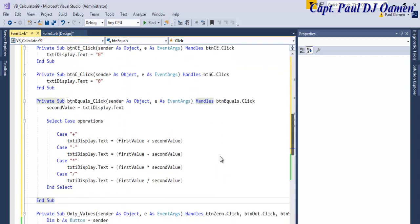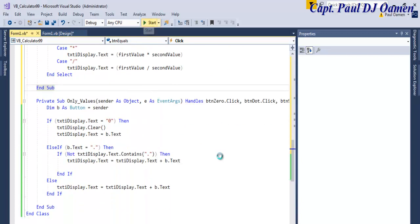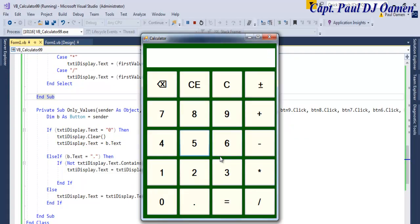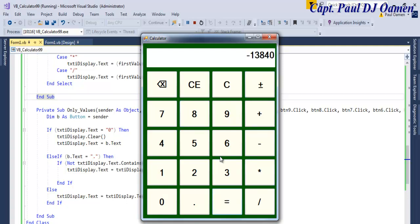Let's run the program now. There we go — 9 multiply by 5 equals, multiply by 4, divide by 8, multiply by 12. Get rid of that, back to zero. We can say clear, multiply, divide, and multiply by 8. With that, I'm going to call it the end of this tutorial. Hope you guys enjoyed it — have a nice day and bye for now.